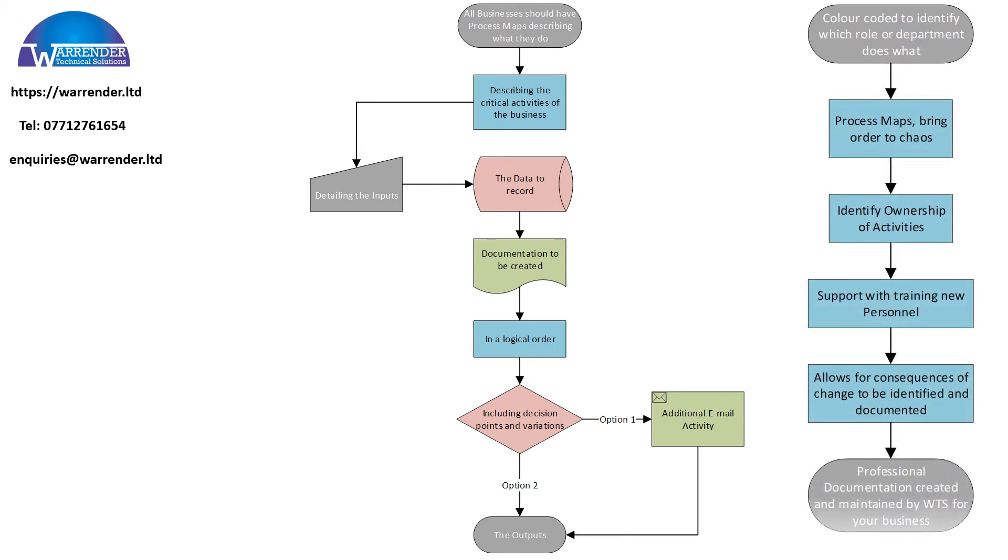Process maps bring order to chaos, identify ownership of actions, support with training of new personnel, and allow consequences of change to be identified and documented.